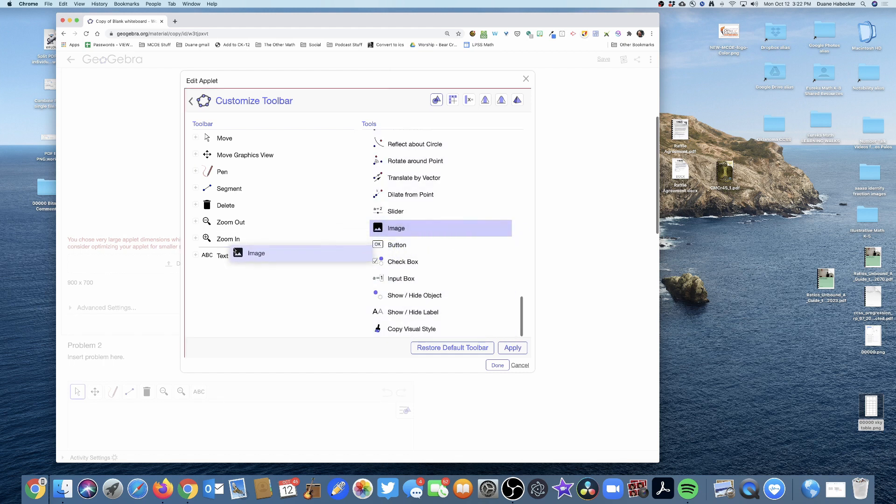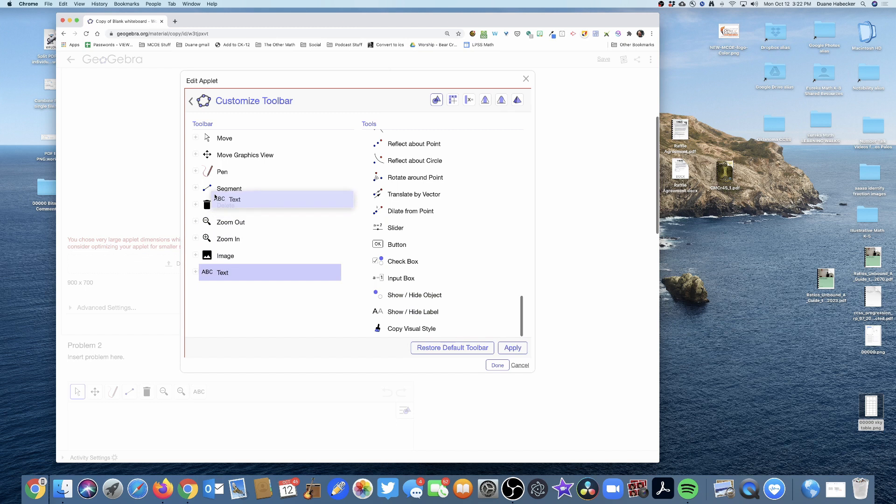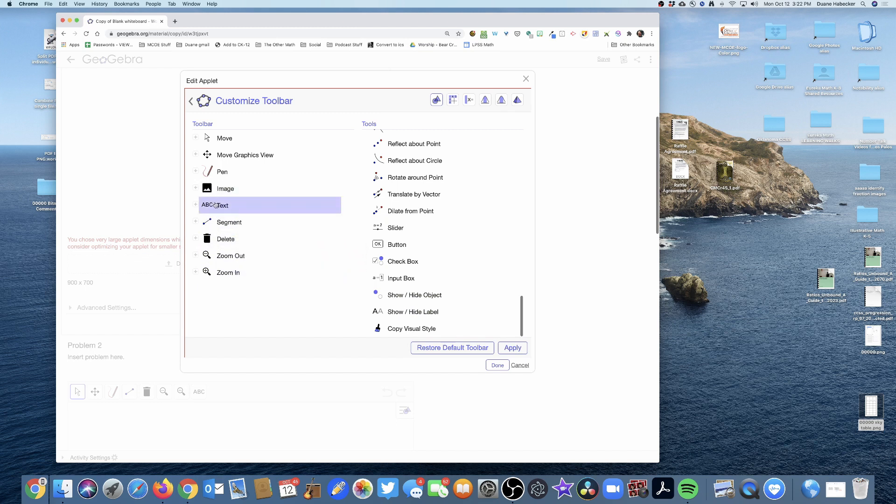I'm going to look for the image one—there it is—and I'm going to drag that image to wherever I want it to go in my toolbar. I can always drag these around and change it.